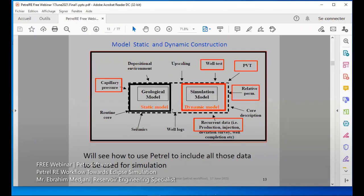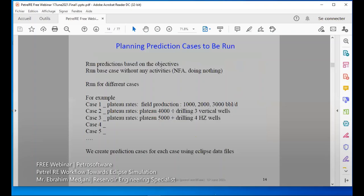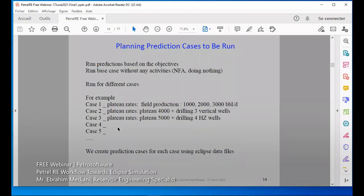We'll see how to use this in Petrel-E. Once we have our history match done, we may make cases for predictions for different scenarios. Then we run our simulation and see the difference between case one, case two, and case three. At the end, we'll know which case is more economical.